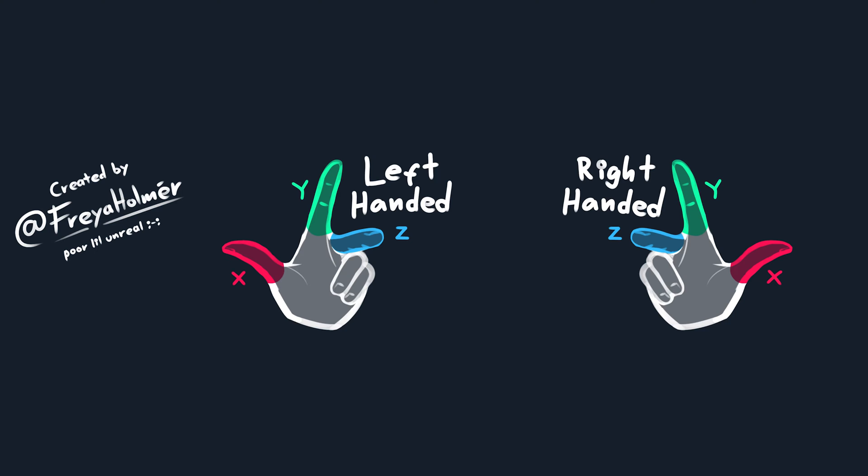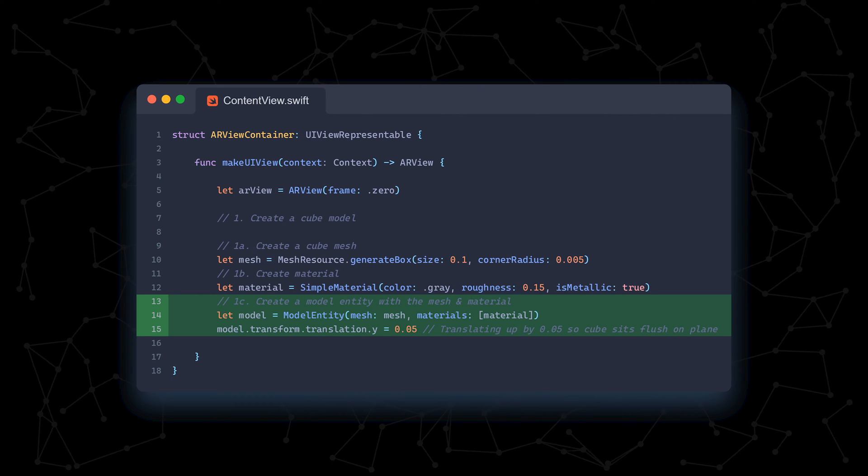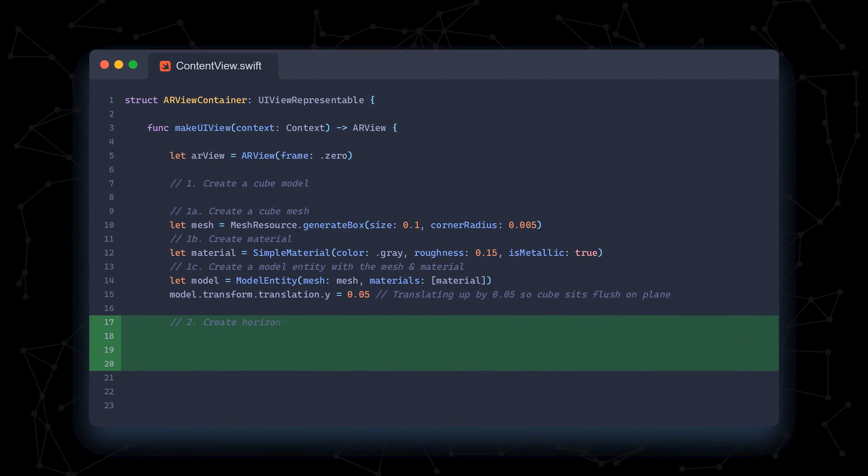Here, we're using the right-handed coordinate system, which means X is to the right, Y is up, and Z is towards you. Also, the unit for distance is in meters.